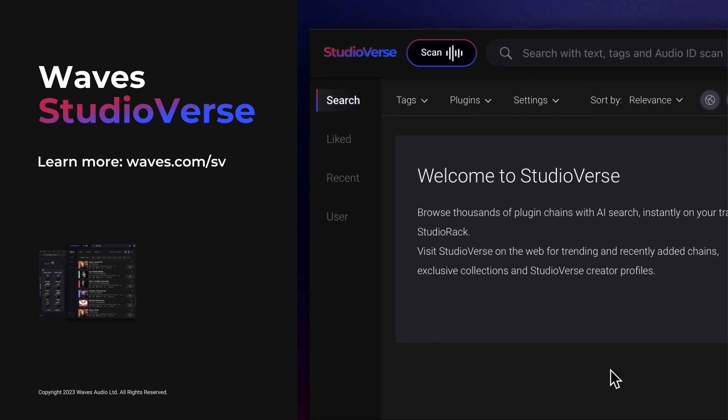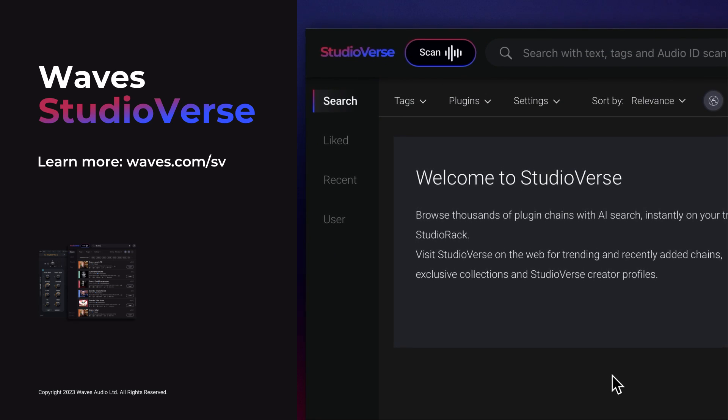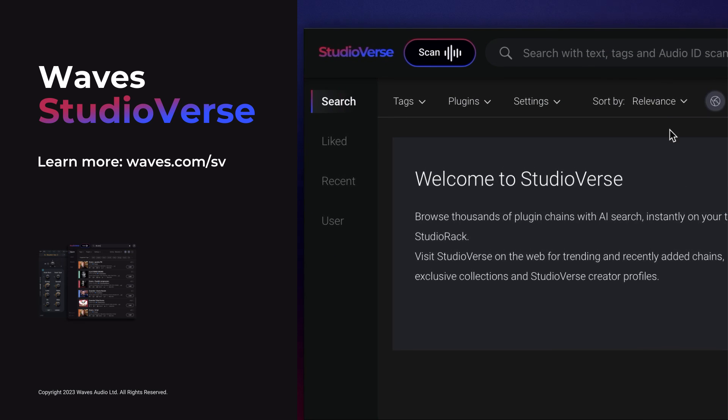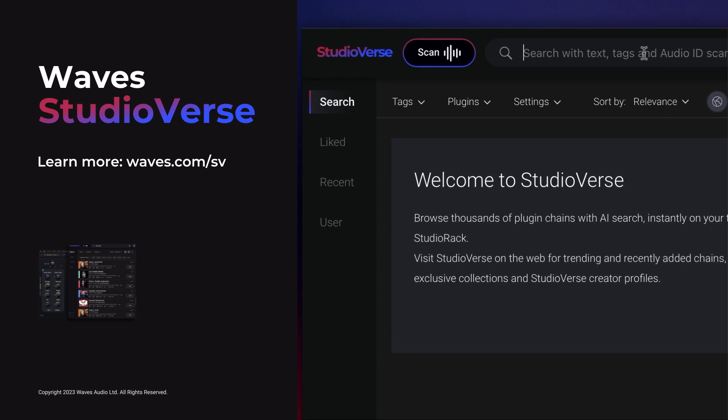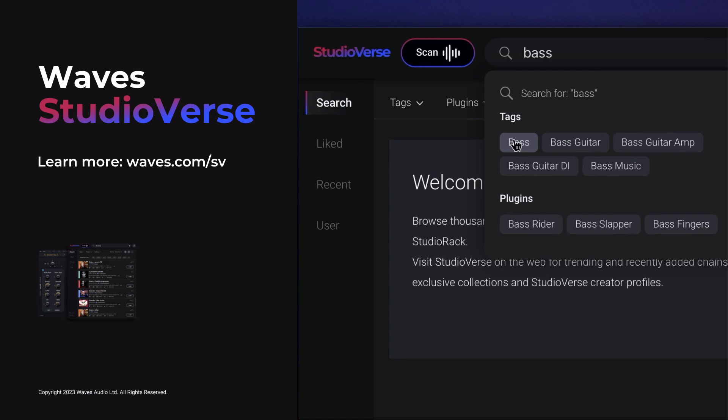To learn how to search and discover new and exciting chains in StudioVerse, check out the next guide in this video series by clicking the card at the top right of the screen, or the link in the description below.